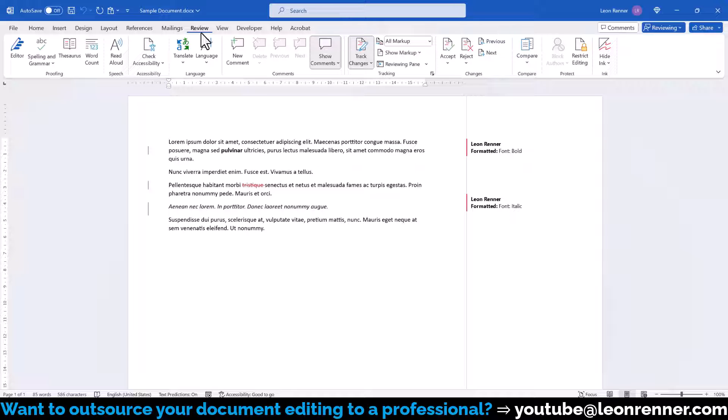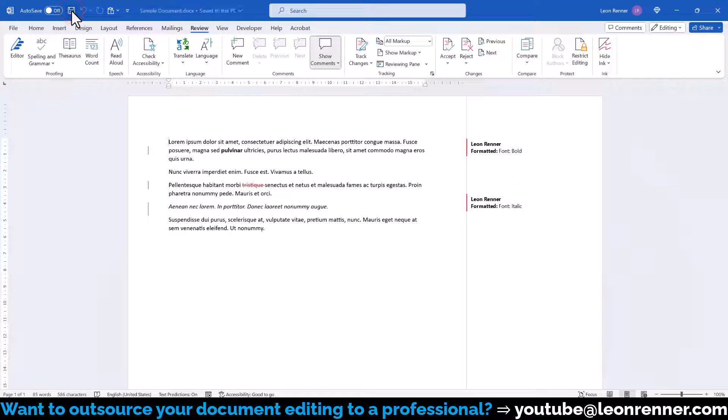So if we don't want Track Changes to be automatically activated after opening our document, we have to switch to the Review tab, deactivate the function, and then save our document like this.